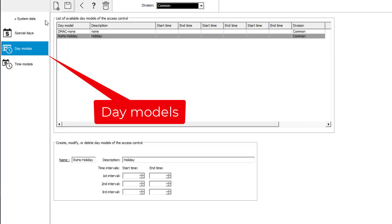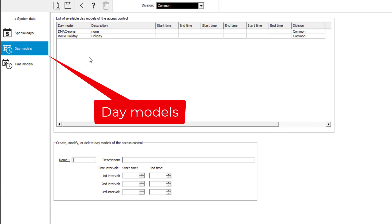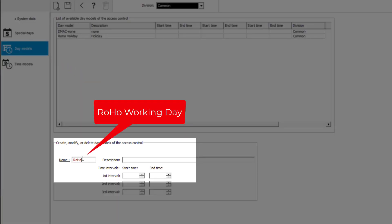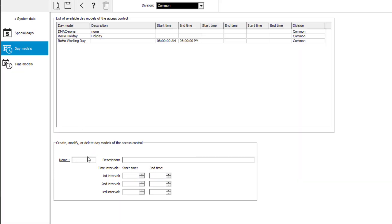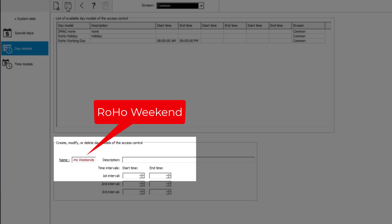Now let's define the normal weekdays. First we will create a normal working day — working times are between 8 in the morning and 6 in the late afternoon. Then we create the weekend: no working hours required, as the office will be closed for the personnel.